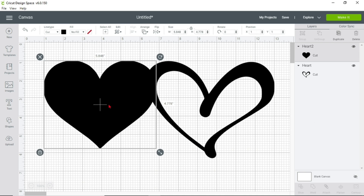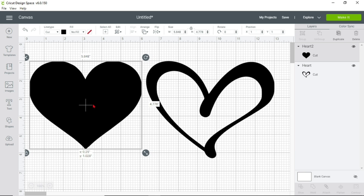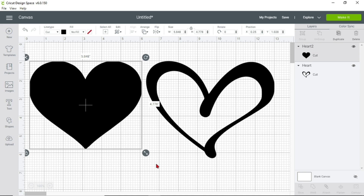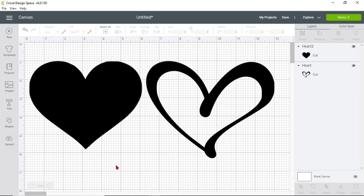Ta-da! Now you have both hearts in your Cricut Design Space. I hope this video helped you download images from Google and upload them into Design Space. Also be very careful about copyright — it's okay to use these images if you're making something for yourself, but without purchasing the copyright you cannot sell those images. Feel free to leave any comments or questions, and you're going to have a great day!